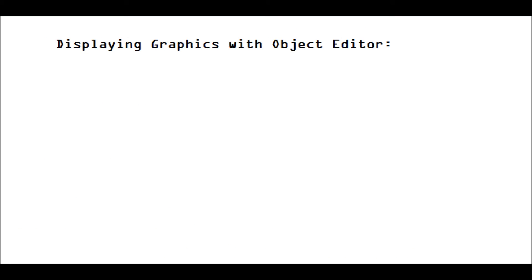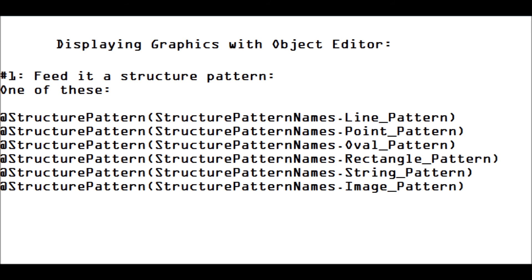All right, so how do you use Object Editor to display graphics? Well, basically, first of all, you have to feed it a structure pattern. So, if you're displaying a line, then you do structure pattern dot line, point pattern, oval pattern, rectangle pattern, string pattern, and image pattern, depending on what you want to display.